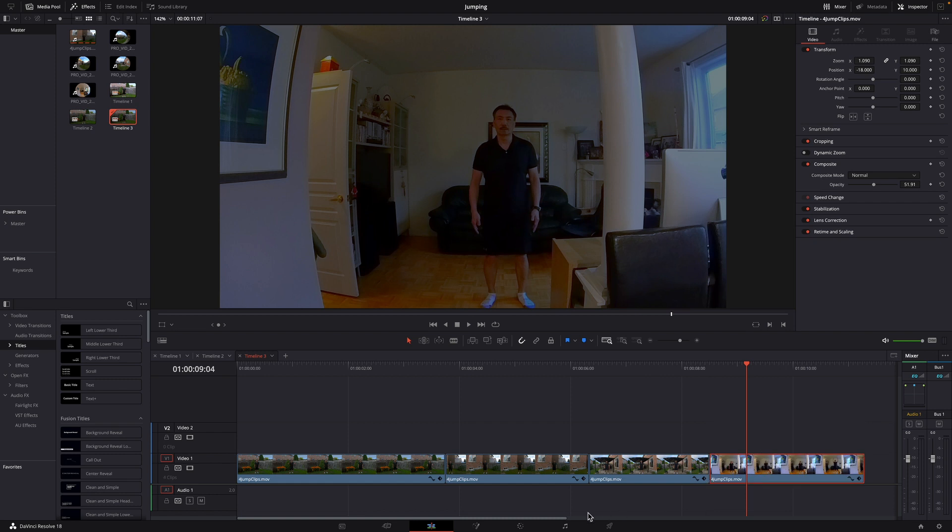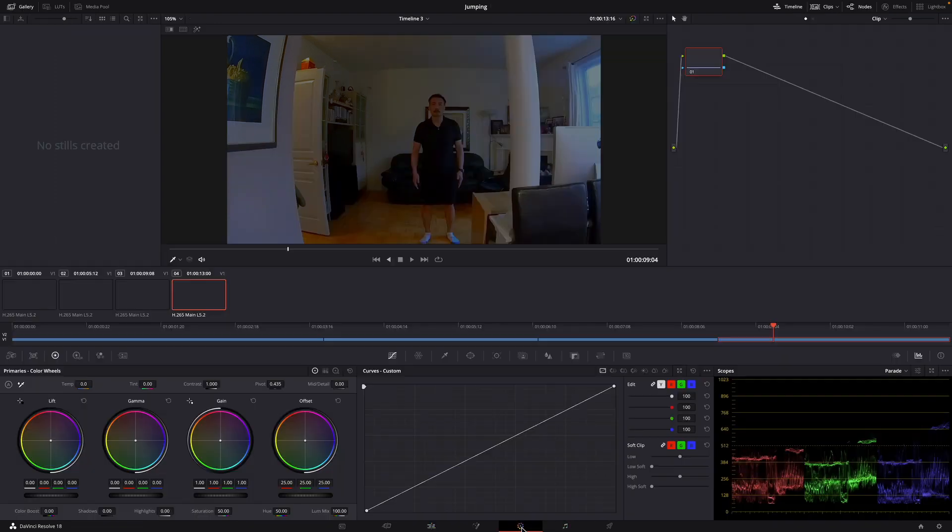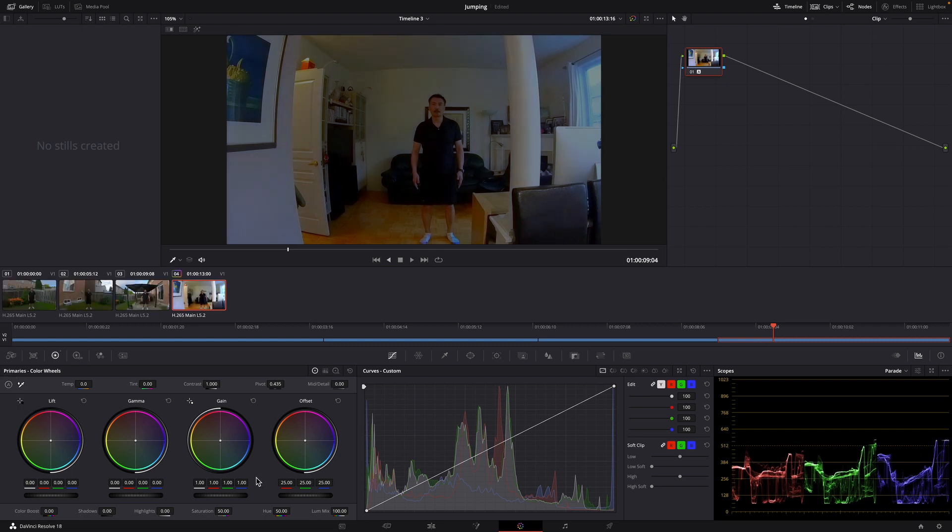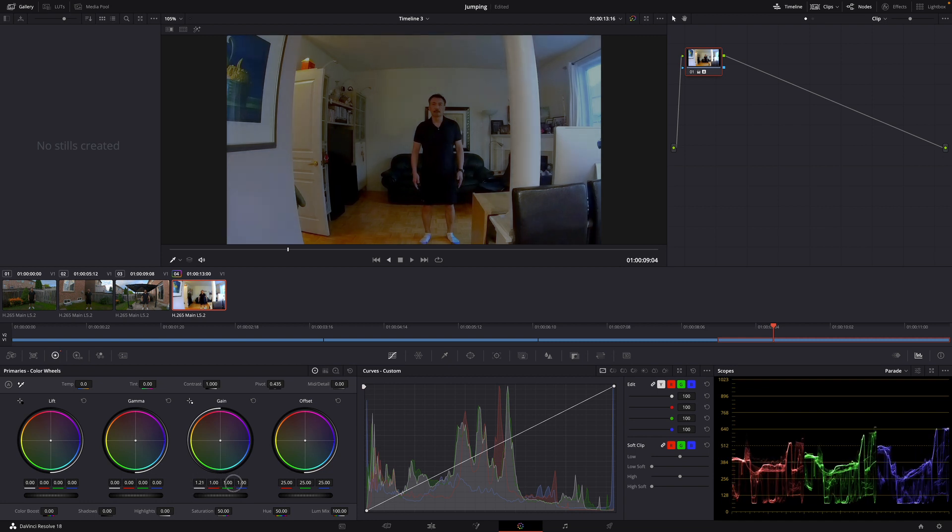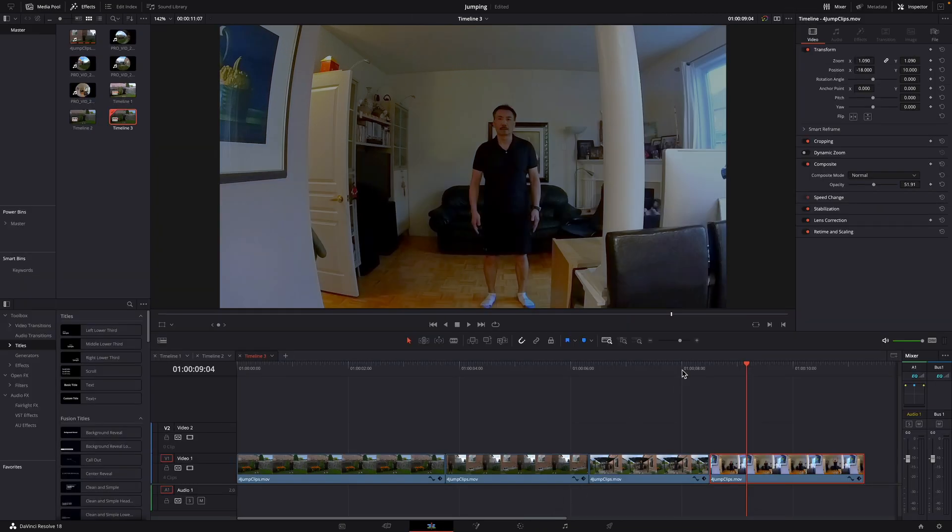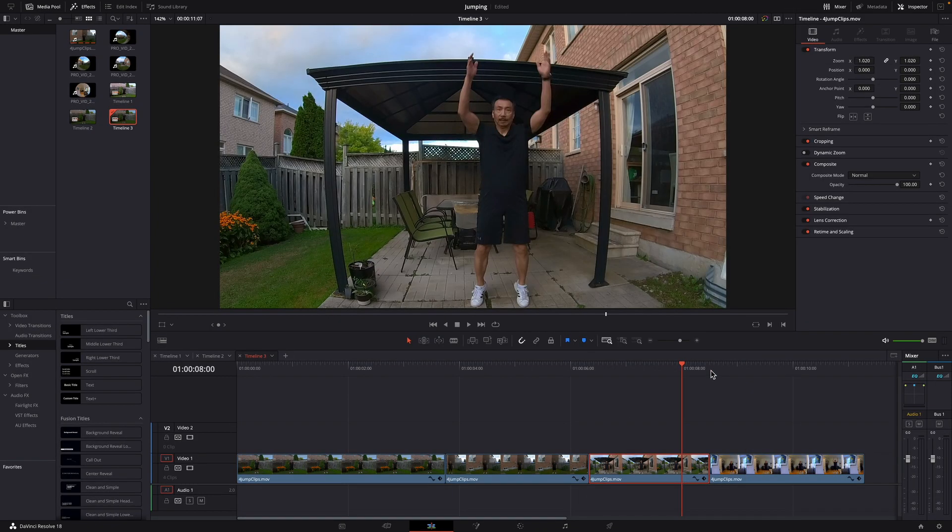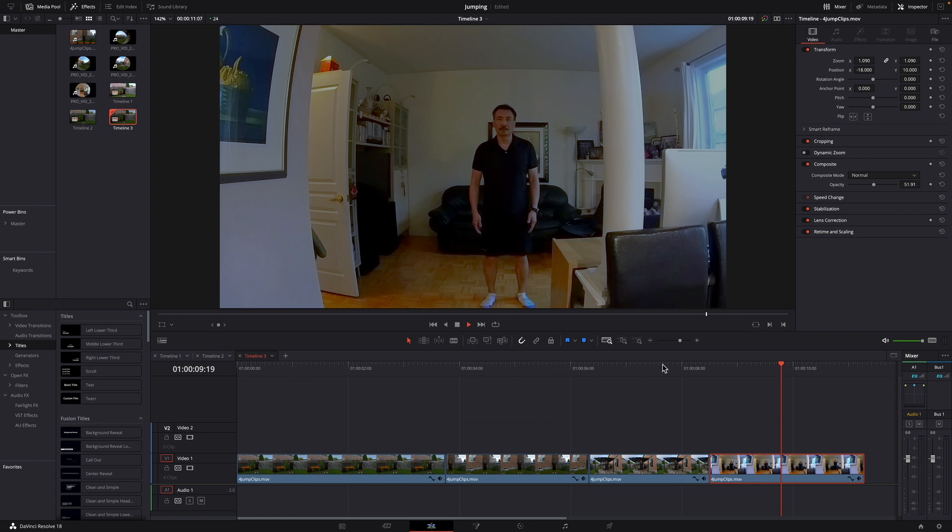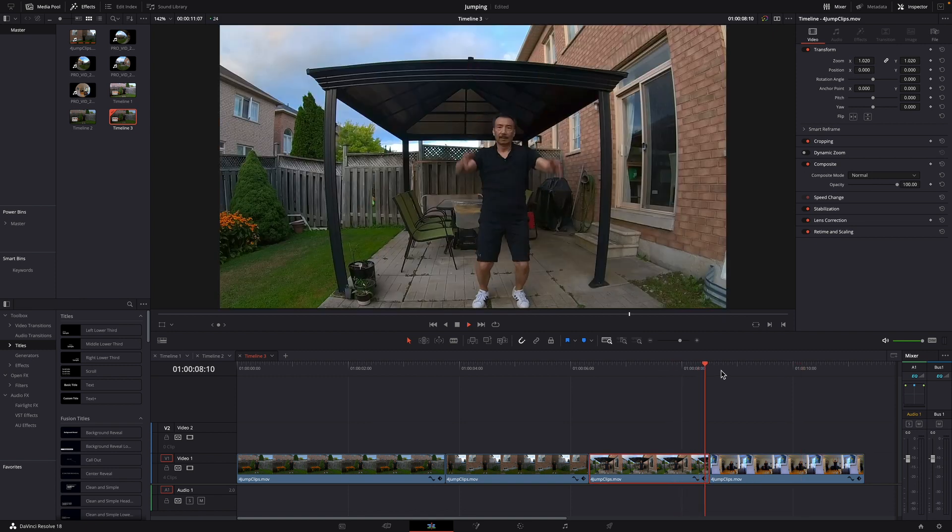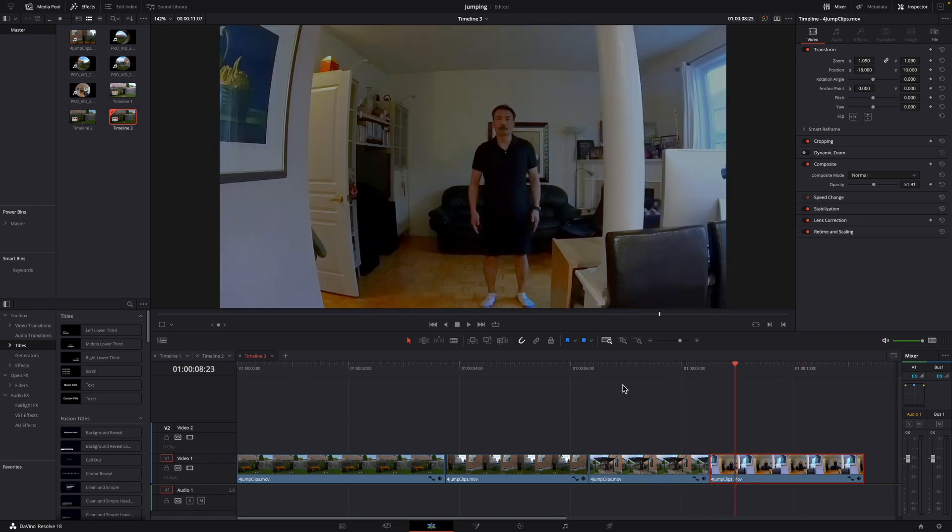And go back here. There. Let's play it from the beginning.